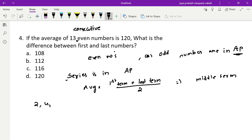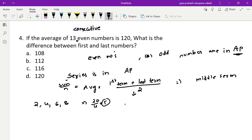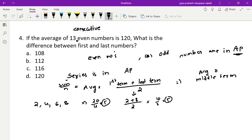For example, take the series 2, 4, 6, 8. The average by normal calculation is 20 divided by 4 equals 5. Using the AP formula: first term 2 plus last term 8 divided by 2 equals 5. Or using the average of middle terms: 4 plus 6 divided by 2 equals 5. All methods agree.